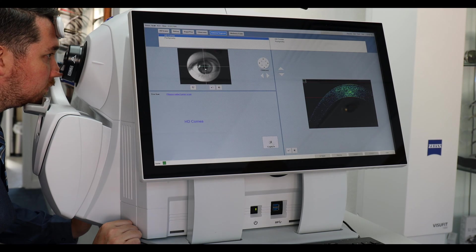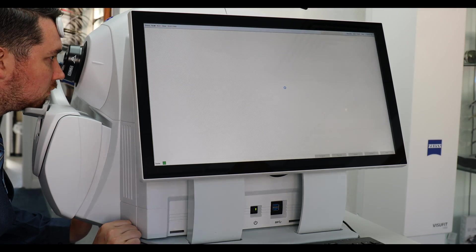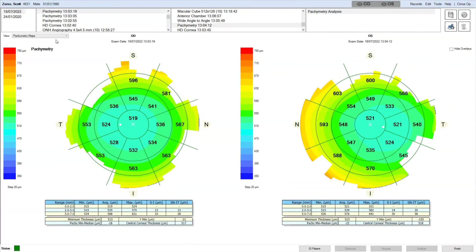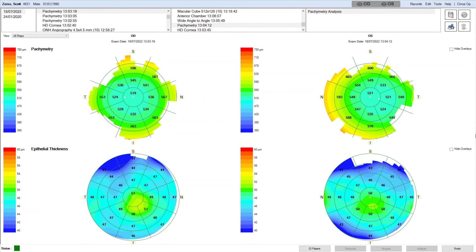Now we're going to do anterior chamber. We drop a lens on the front. First scan is the cornea. This gives us pachymetry and epithelial thickness.